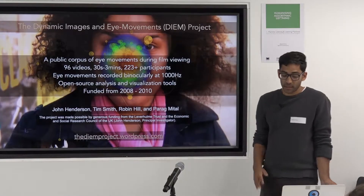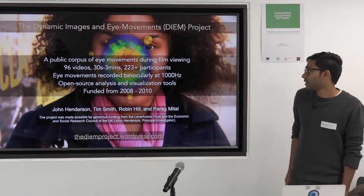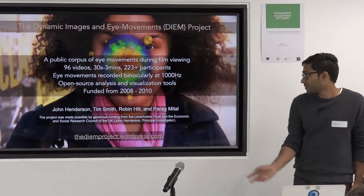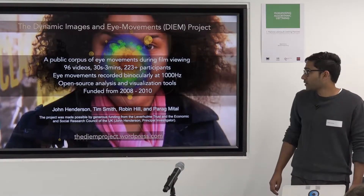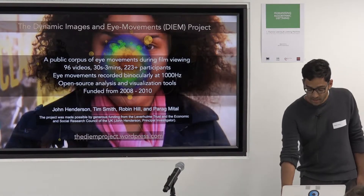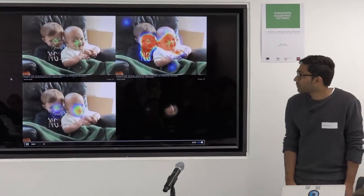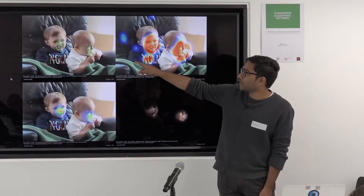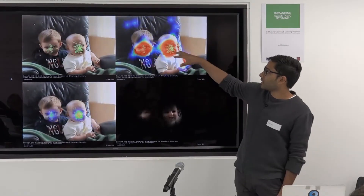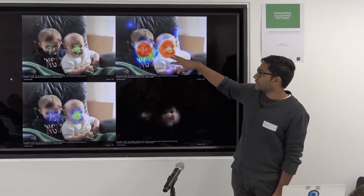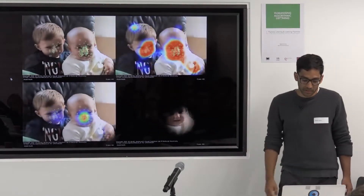We moved into the dynamic domain by collecting, with my collaborators, a lot of videos of eye movements — 90-some videos, 200-some participants, really high sample rate binocular eye movement recordings — and then looked at all the different models and visualizations. Each dot represents a different participant, and this shows the density of that, looking at different types of models and visualizations of that data.